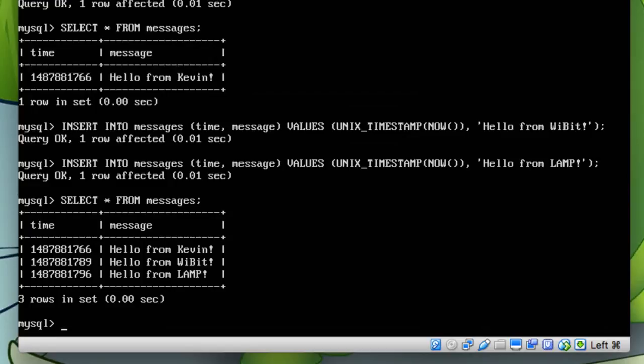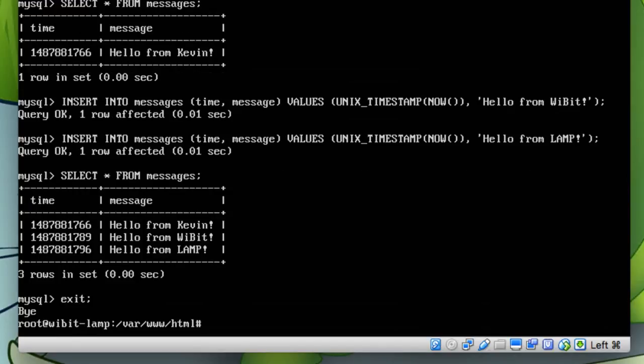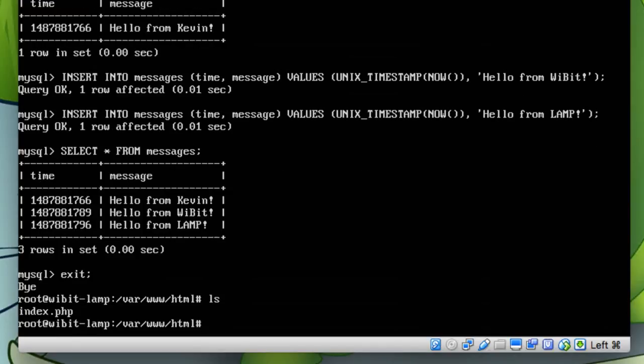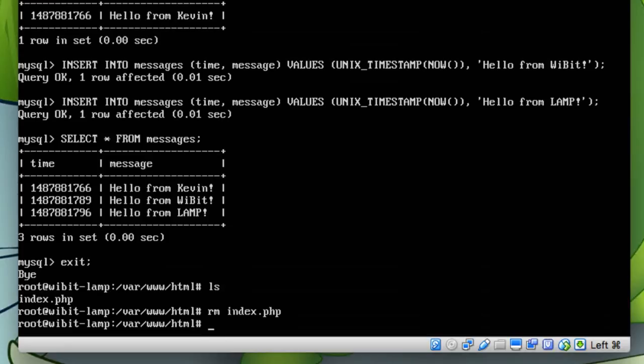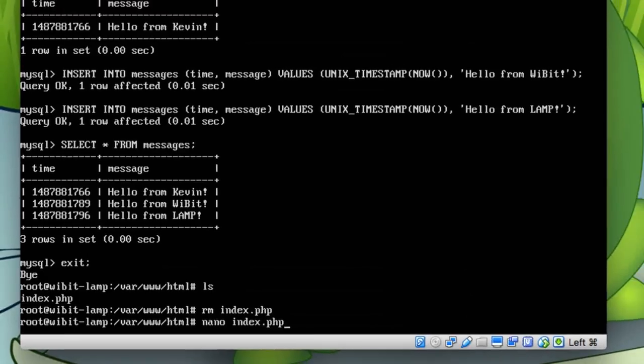a different timestamp associated with them. So again, not a SQL class, not a SQL course, so hopefully you're not too upset about that. So we'll exit and now here on our index.php, I'm going to remove it and I'm going to create a new one. So we'll do a nano index.php.